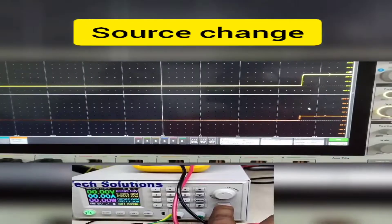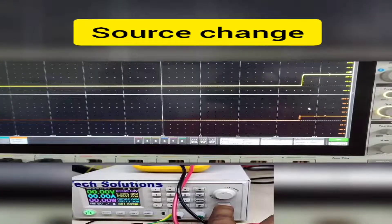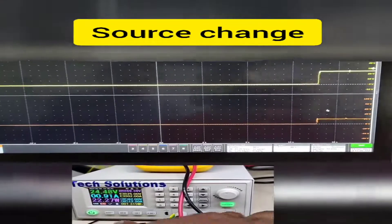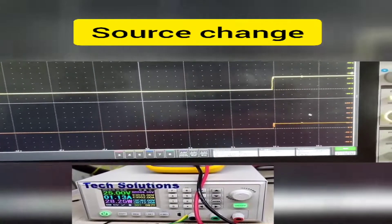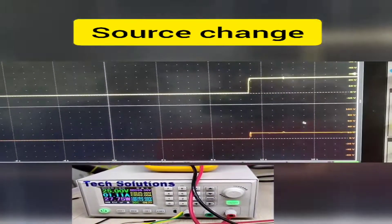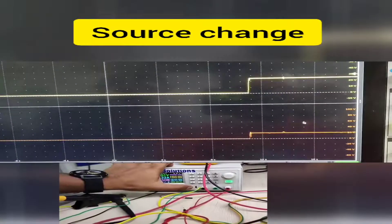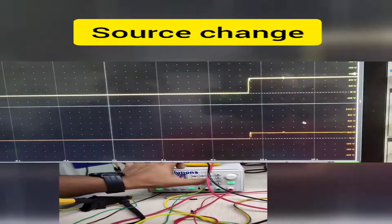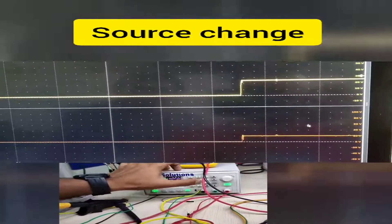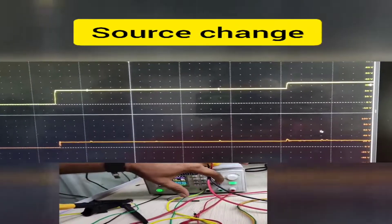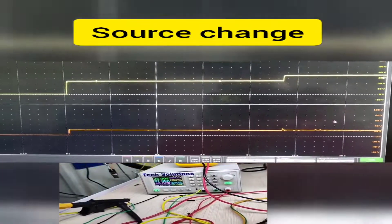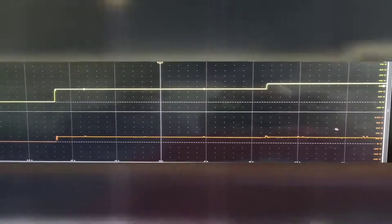Now the converter is tested for source change conditions. Initially 25 volts is applied to obtain the 20 volts output, then later input voltage is changed to 35 volts. In both cases, the output is maintained at 20 volts irrespective of source change.